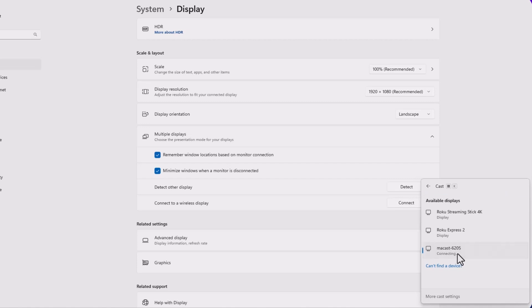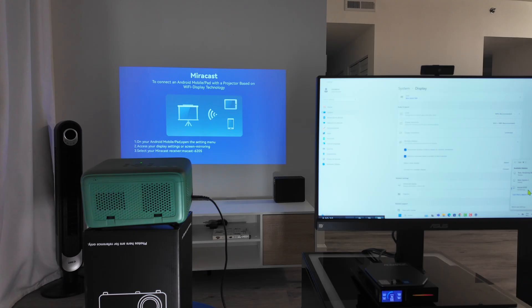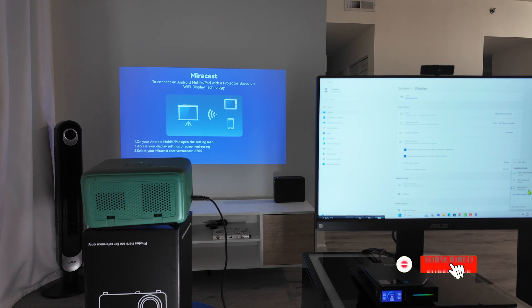So I just click here and it starts to connect. Just be patient again because it takes some time. And you just need to wait like 30 seconds, 40 seconds. That's the time that usually takes to connect. So it's still connecting there.